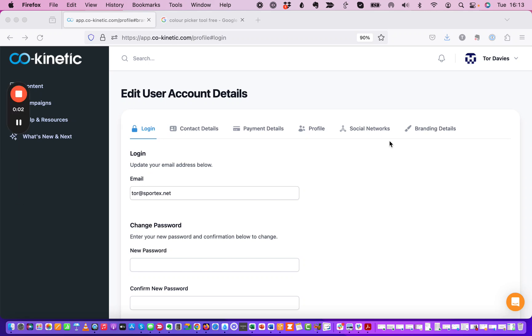Hey Tor here from Kokinetic. Let's just go and do some branding details updates.